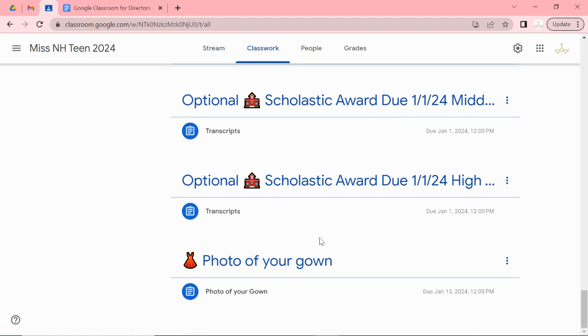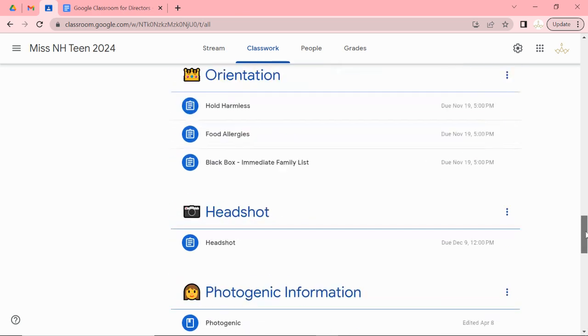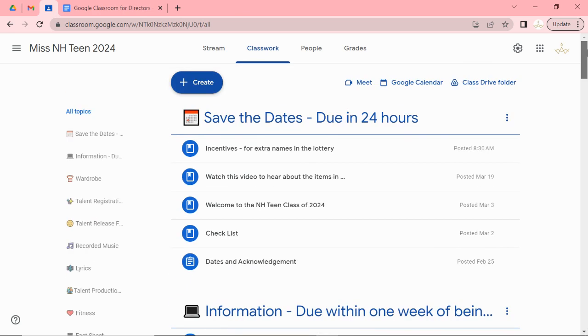And then we have a couple of awards that are optional. The Scholastic Award and then last but not least on January 13th we are looking for a photo of your gown. So hopefully that explained a little bit and I have individual videos and you can always call or email myself or Jill. We will help you out with anything that we can.